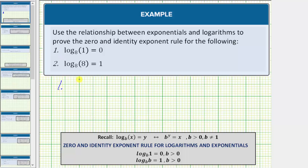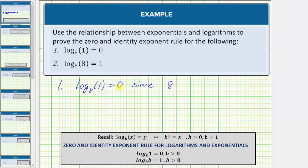For number one, we're given log base eight of one equals zero. This is true since, as an exponential equation, the base b is equal to eight. A logarithm is an exponent, and therefore the exponent y is equal to zero, and this must equal the number one, which in our equation is x. So log base eight of one equals zero, since eight raised to the power of zero equals one.